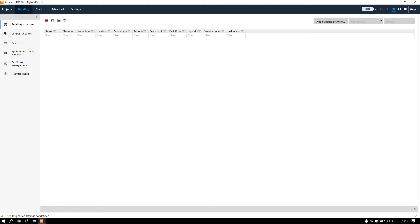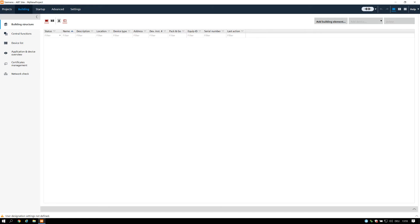It is used to create a unique designation of all elements, object names. On the top tab we select Building, adding a meaningful building structure will be essential to keep the overview in your project. In our example we add one building with four floors.